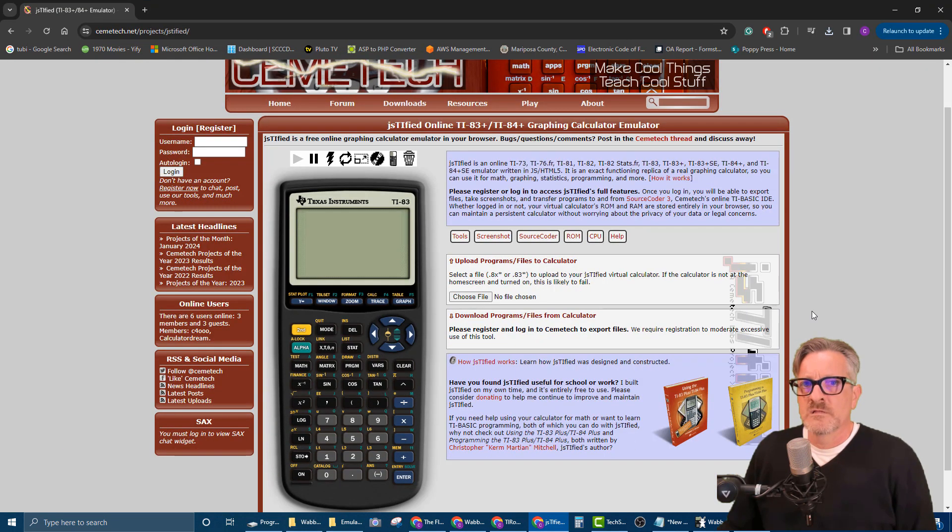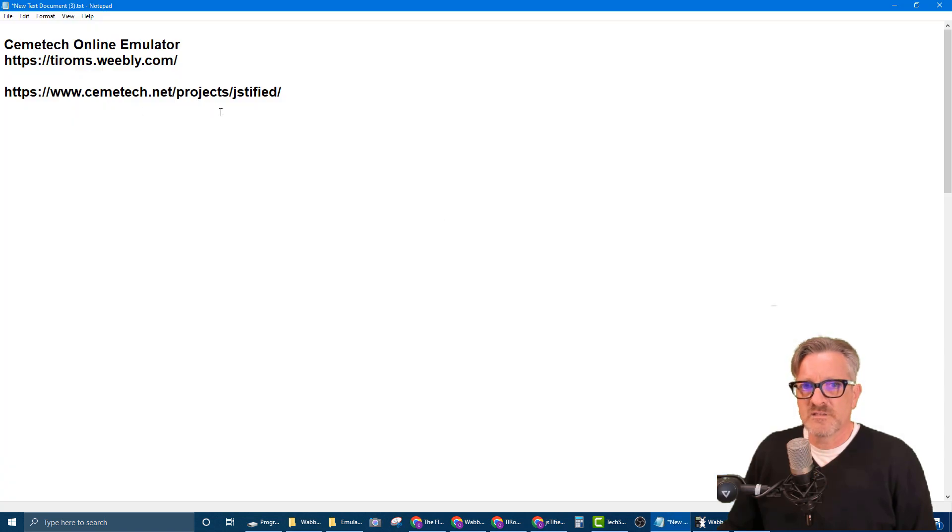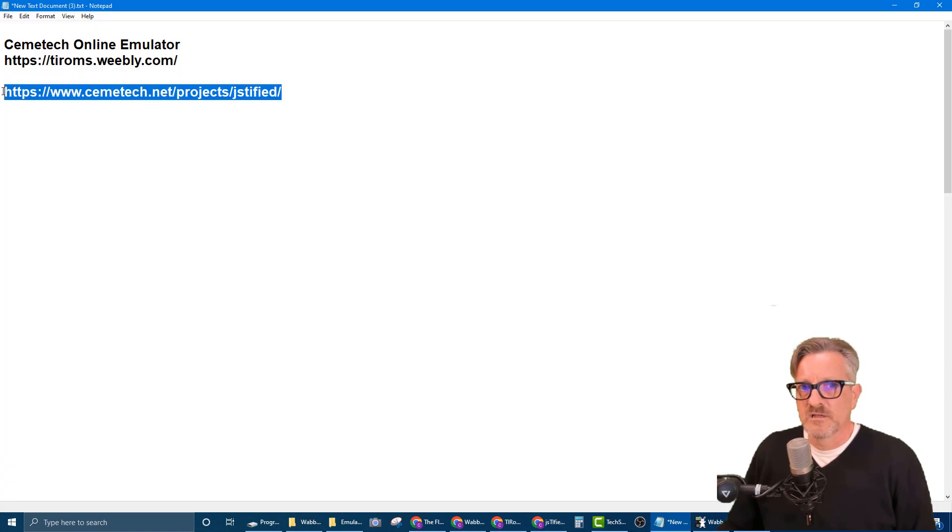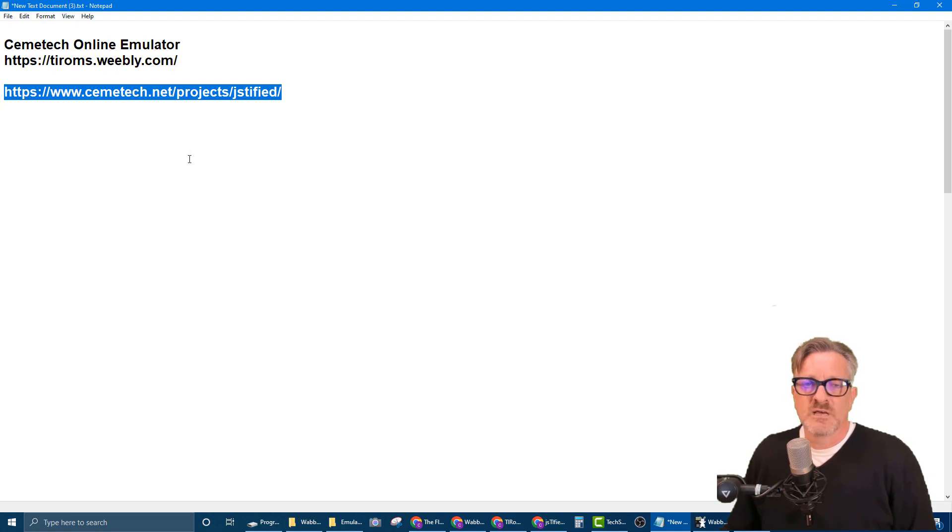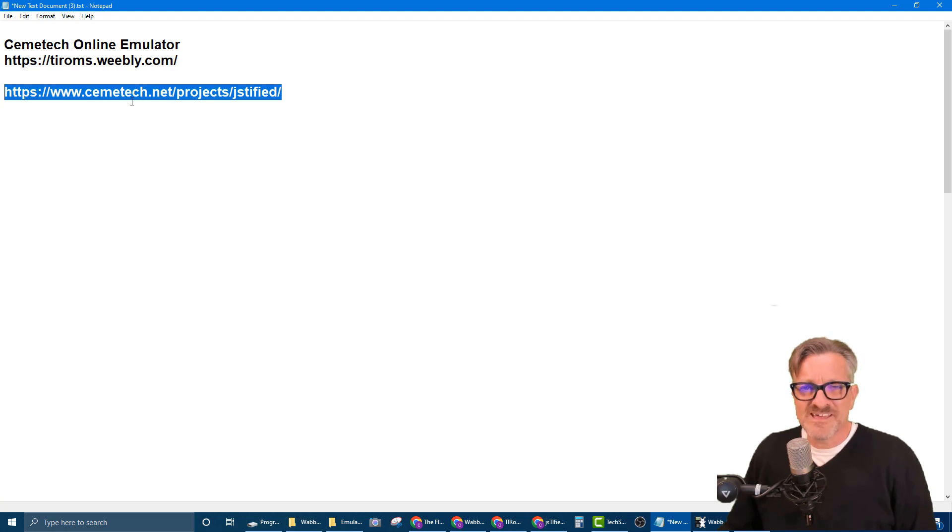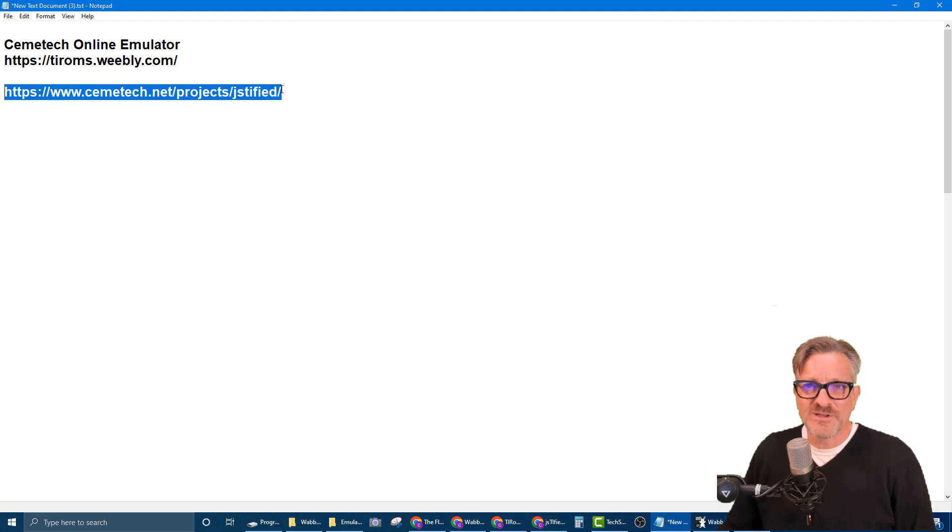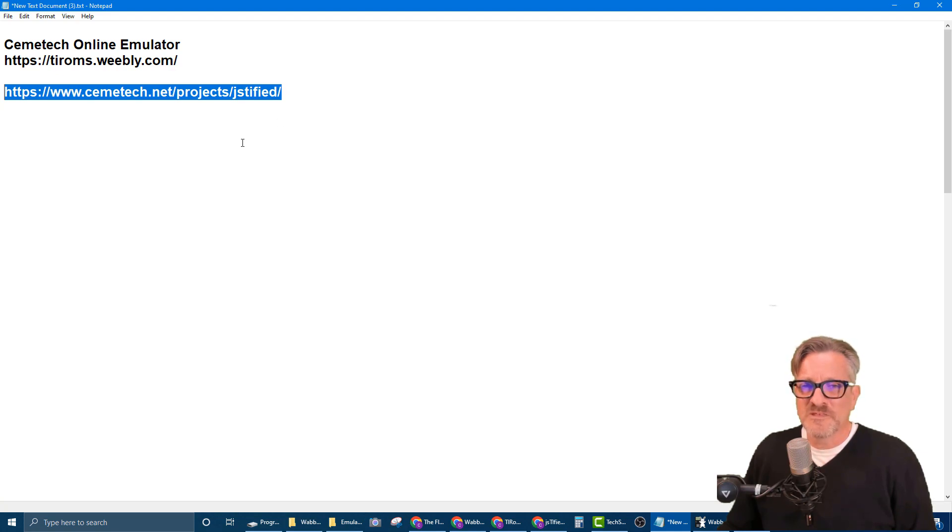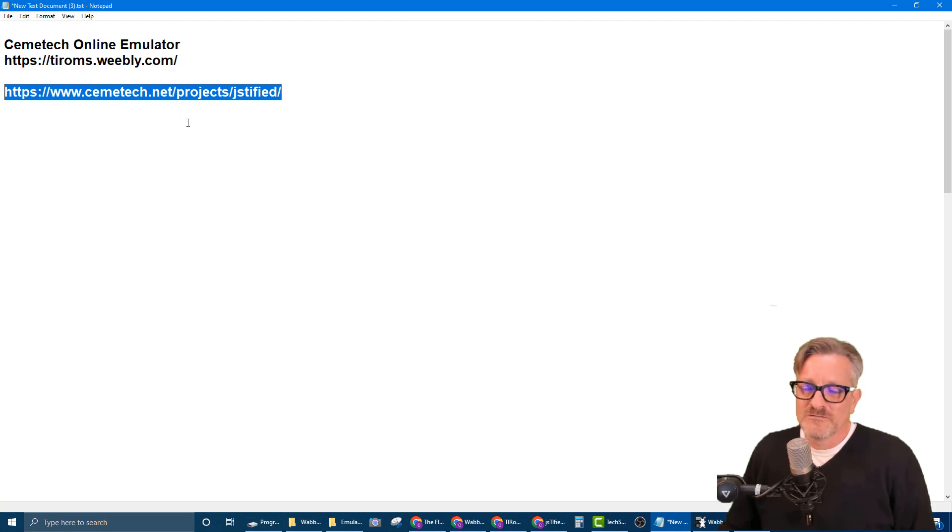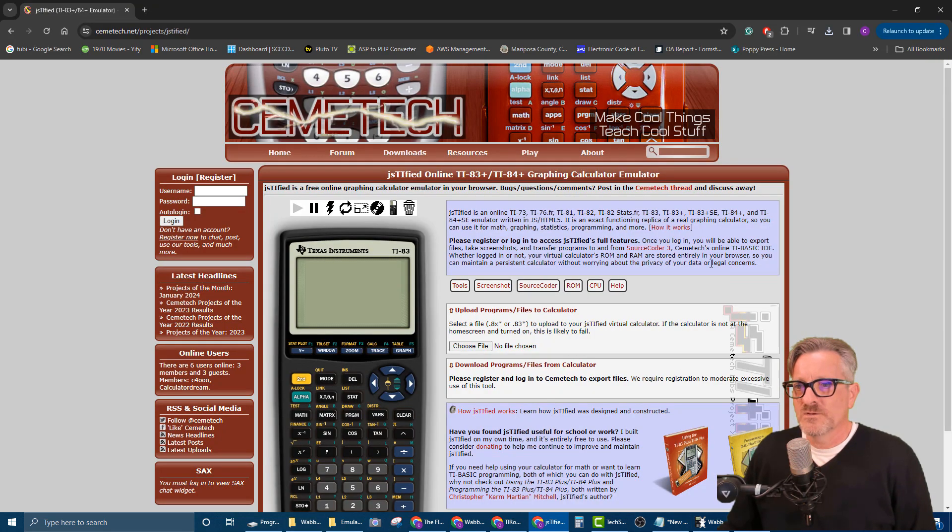Okay, so this is the web page. It's the Cemtech, and the address that we're looking at right here—if you search for online TI-83 emulator, you'll find this. It's Cemtech, and the actual project of the calculator is called Jstified or something like that. And so yeah, that's how you find it.